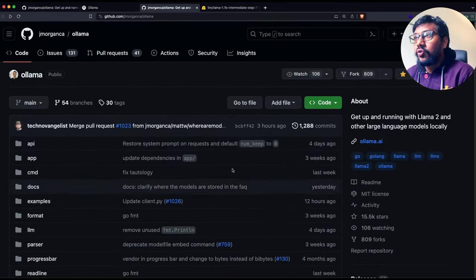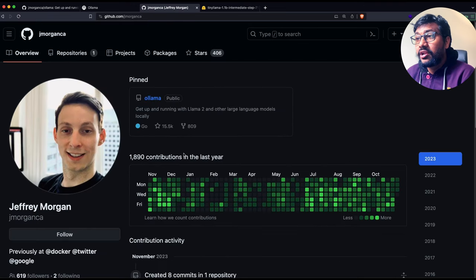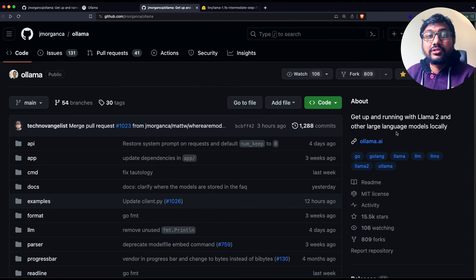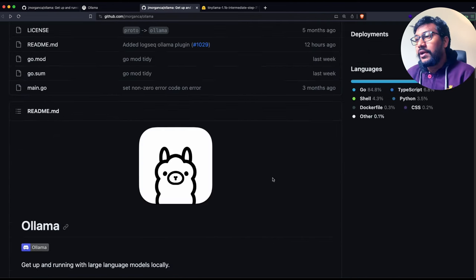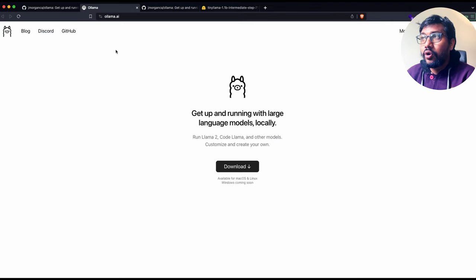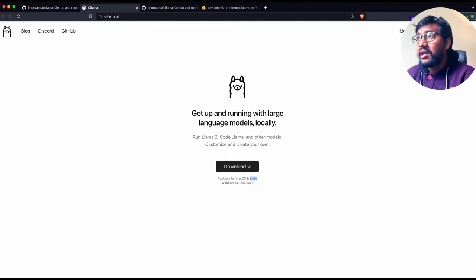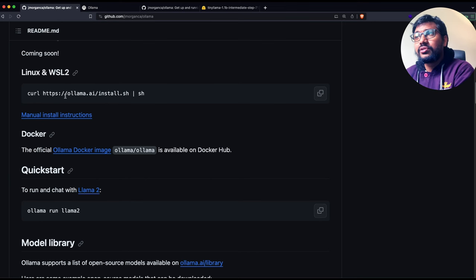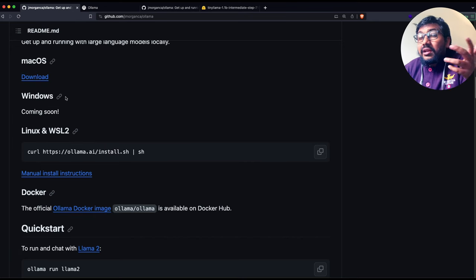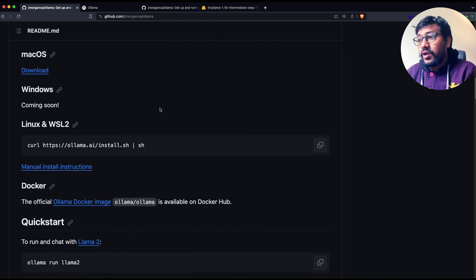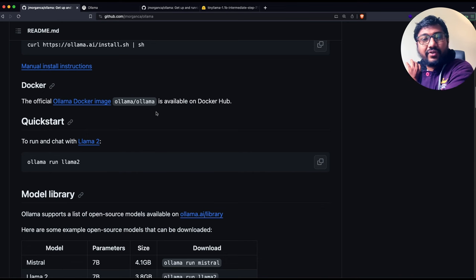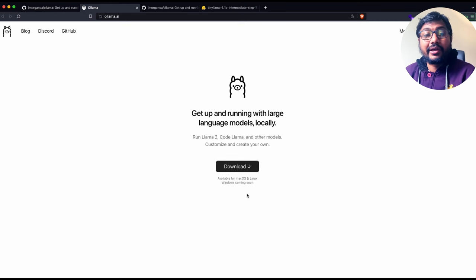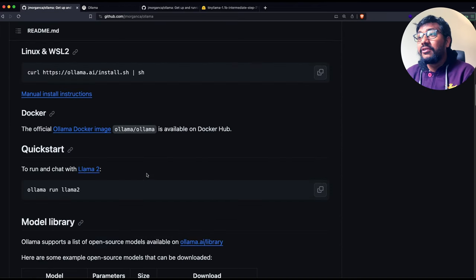So what is Ollama? Ollama is an amazing project from Jeffrey Morgan — thank you so much for Ollama. It is an MIT-licensed project that lets you run Llama 2 or any other large language models super easily. All you have to do is go to the website ollama.ai and click download. It is available for macOS and Linux, and also for WSL2, so you can technically use it within Windows. It also gives you a Docker image. The easiest way is to click download, click install, and if you're on Mac, move it to the Applications folder — and that's it.